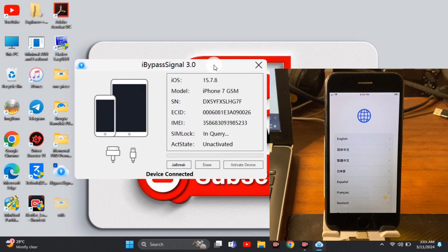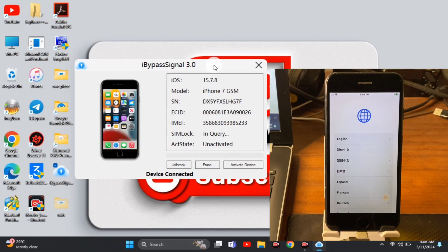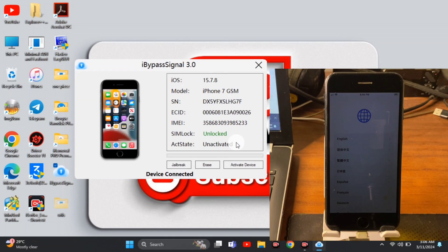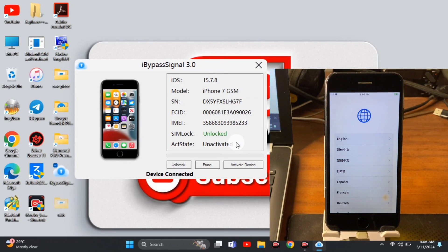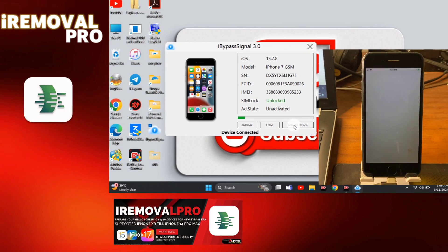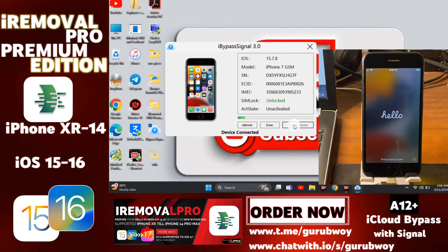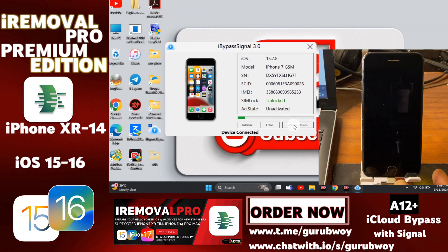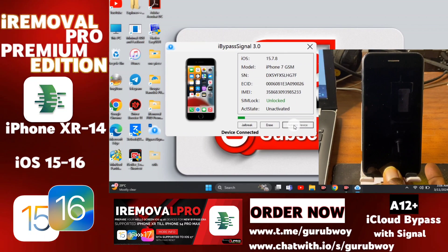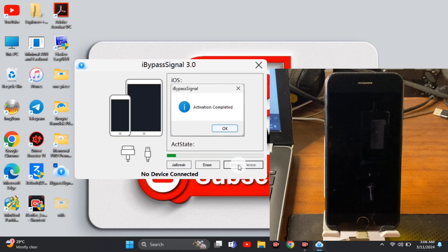iBypasser Signal is now launched and we can see our device details again. We just have to make sure our device serial number is registered; otherwise we will be prompted to get the SN registered. If you want the SN to be registered, just contact me — I'll leave my contact link in the video description along with the download link.